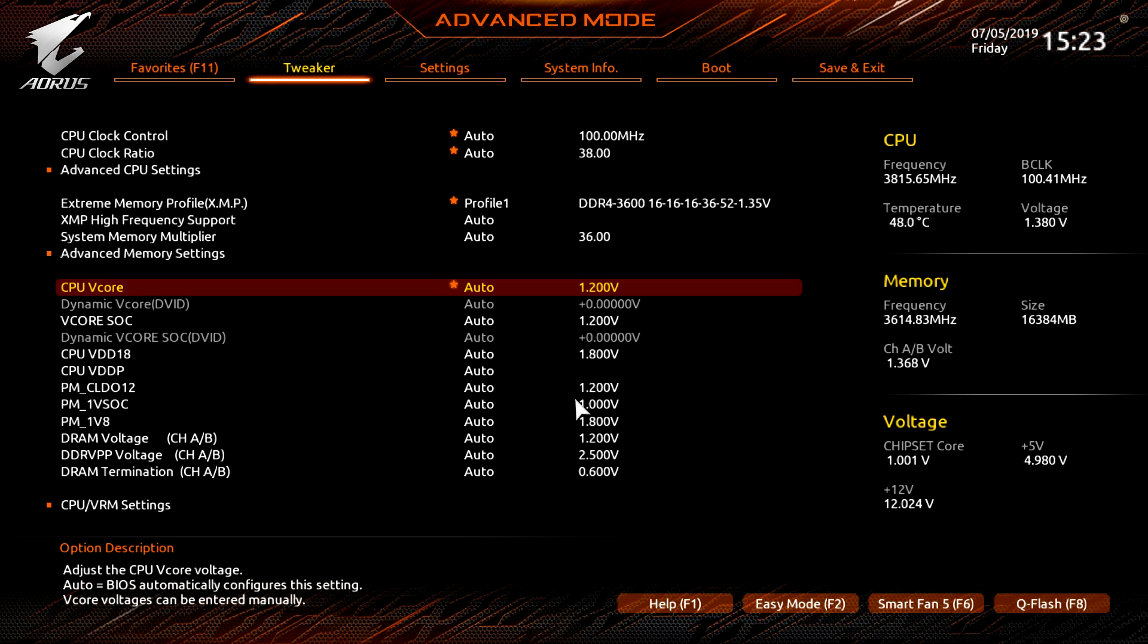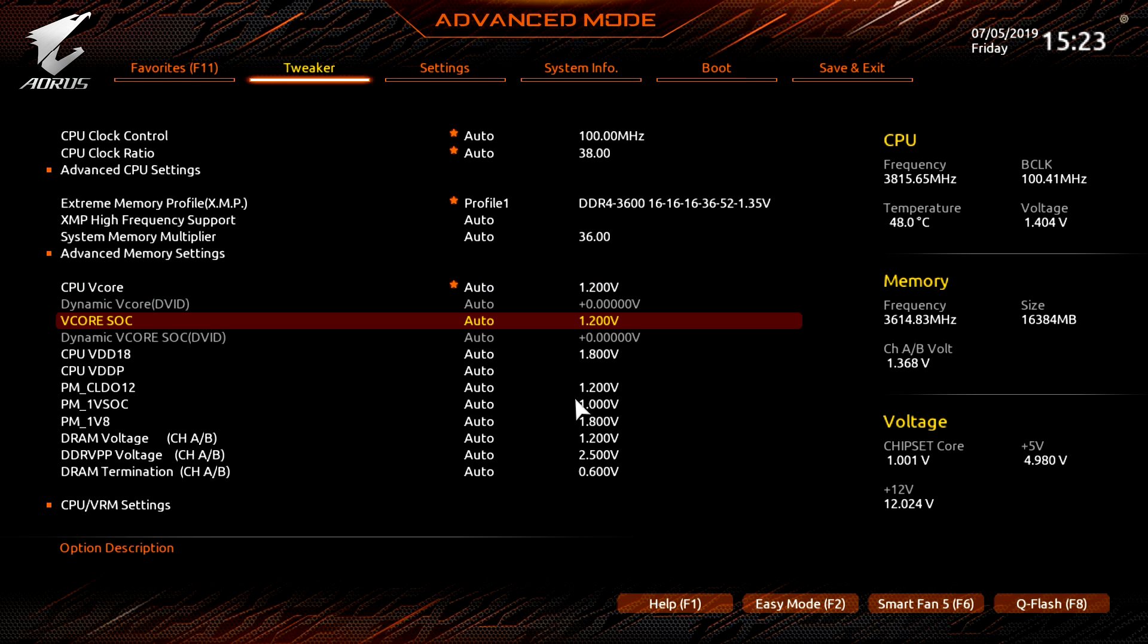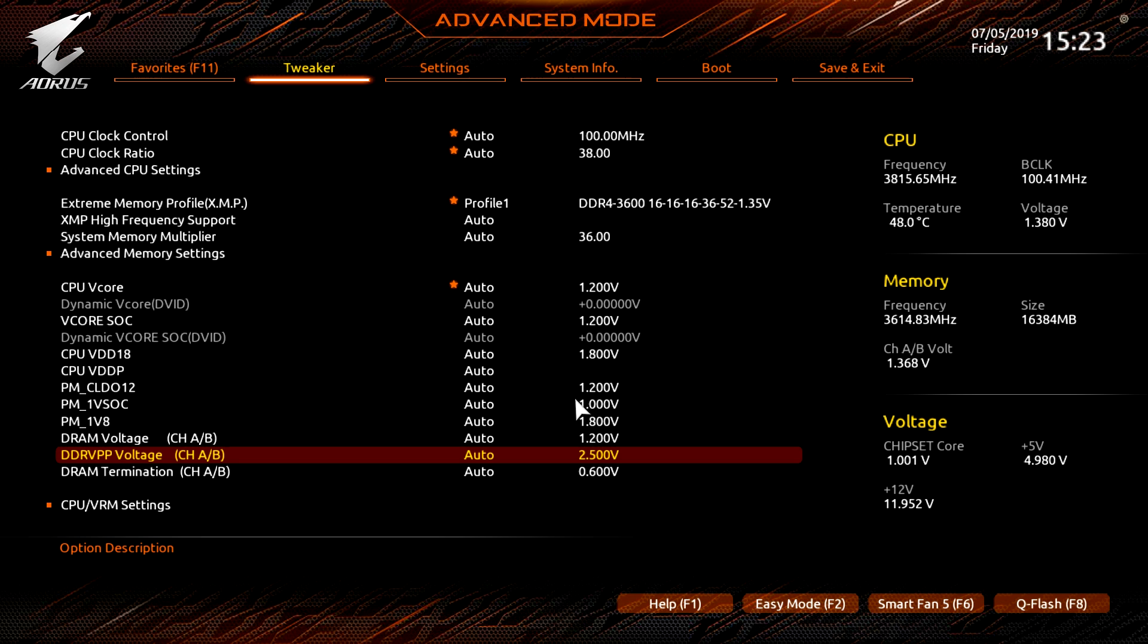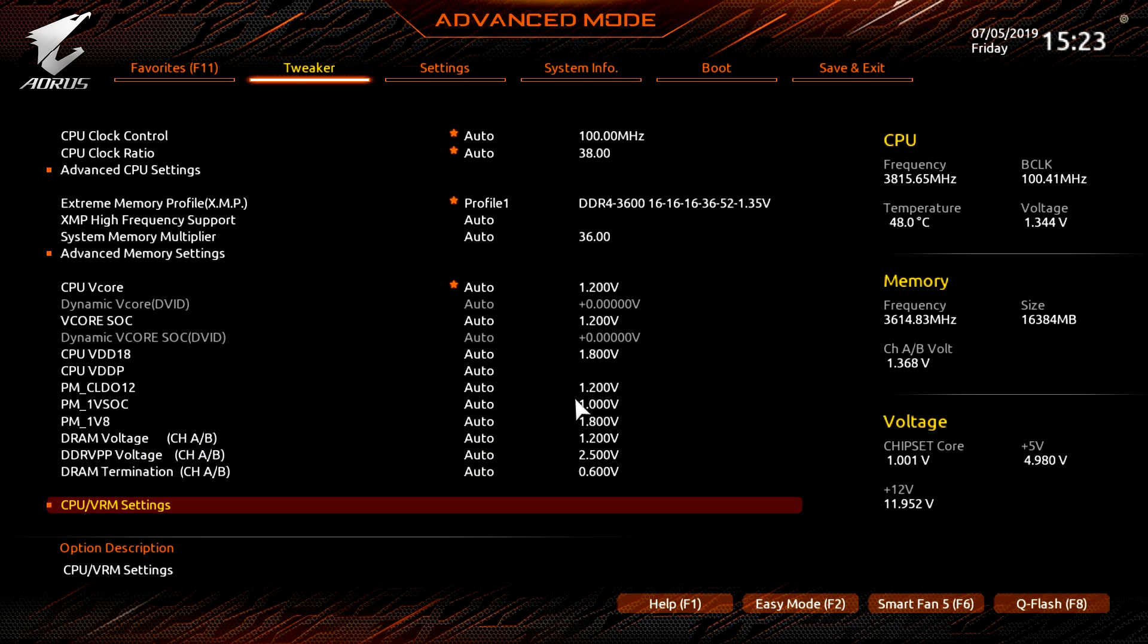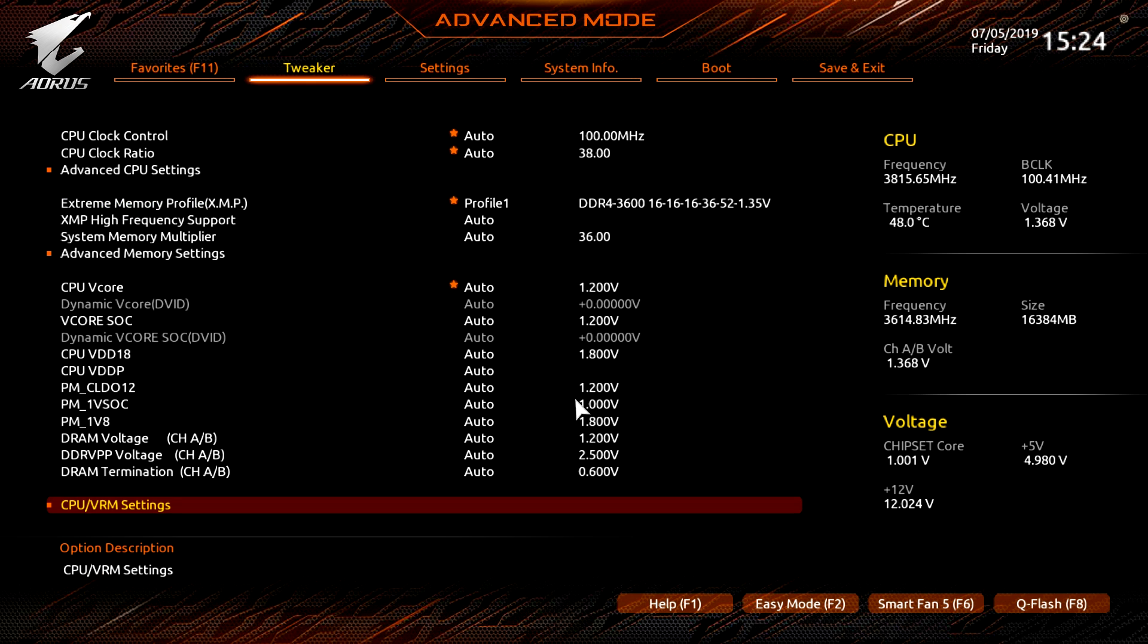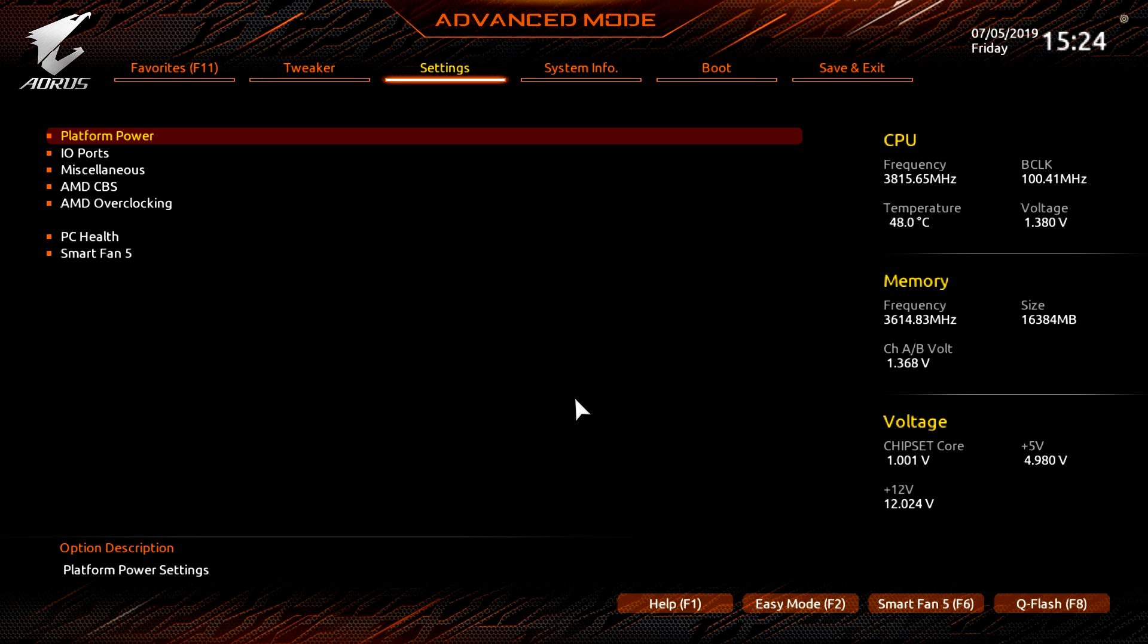And then we have SPD info, this is going to give you all of your information on the memory that you have installed. So we don't have memory here but we have memory here so you can go ahead and see that. Then you have all of your voltages, so you know your CPU V core, your SOC V core, all that kind of stuff with your V cores and all of your voltages is right here.